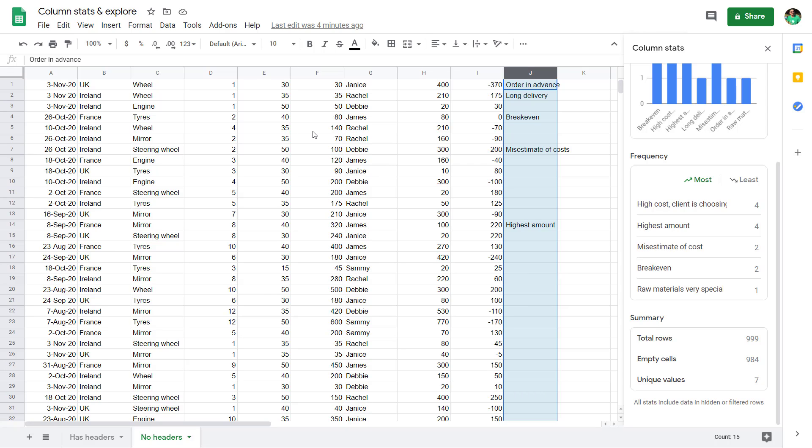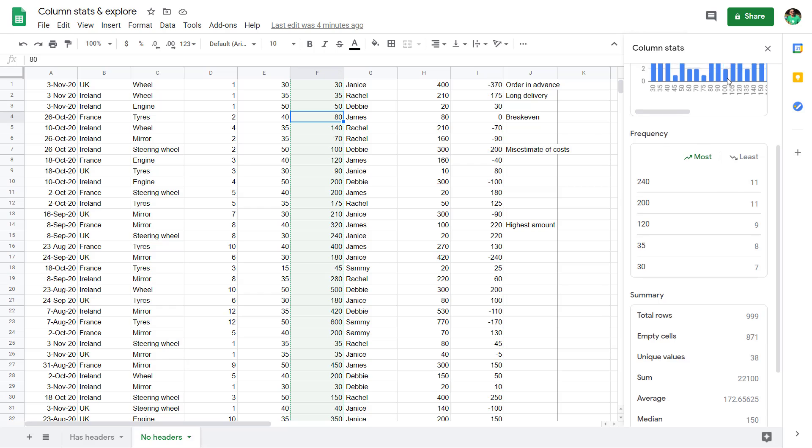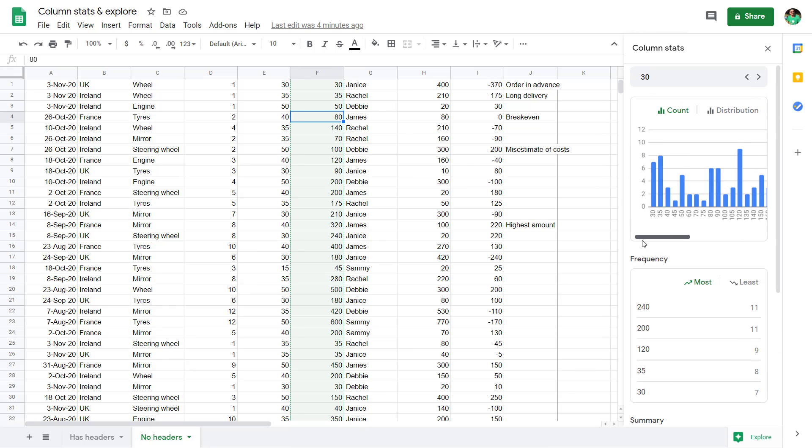The other thing it can be good for is spotting outliers. So if you have something that looks very high compared to the other data, it will show it to you here.